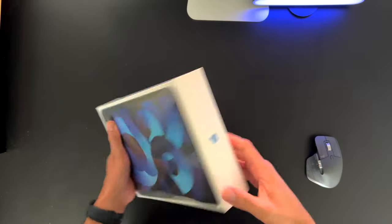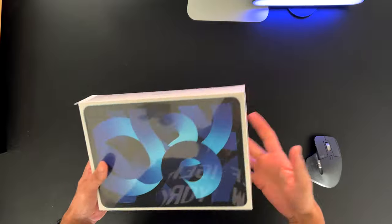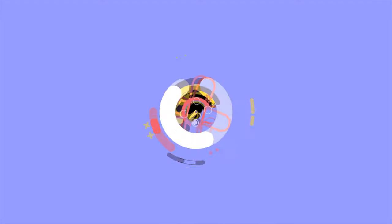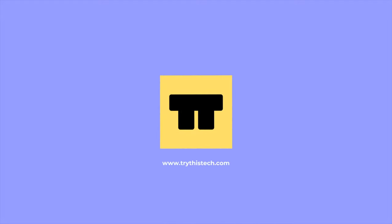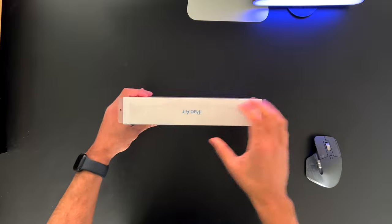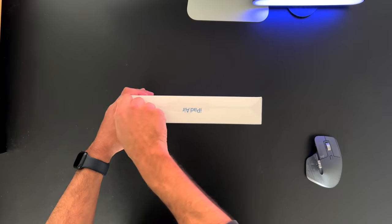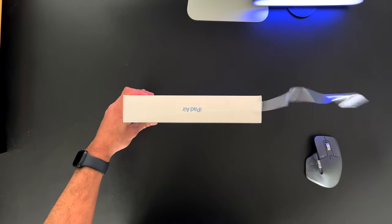We have the same rear camera. We have the same aluminum body. So with that all said, let's jump straight into this video. Let's go ahead and give it an unbox experience.